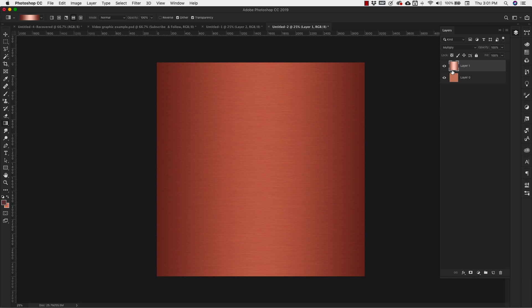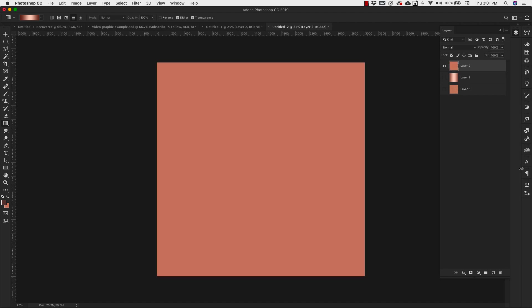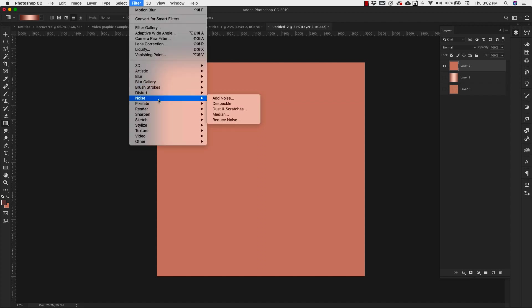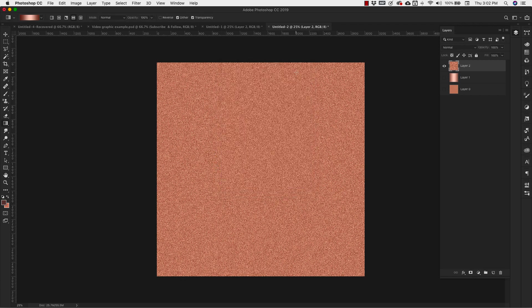So what we're going to do is turn off both of these layers and we're going to get a new layer in here with that same light background. We're going to go command and delete or control and backspace to fill that again. Just as we did before, we're going to come into filters and we're going to add some noise. Just as we did before, it's going to be 40%. Noise, uniform, monochromatic, click OK.